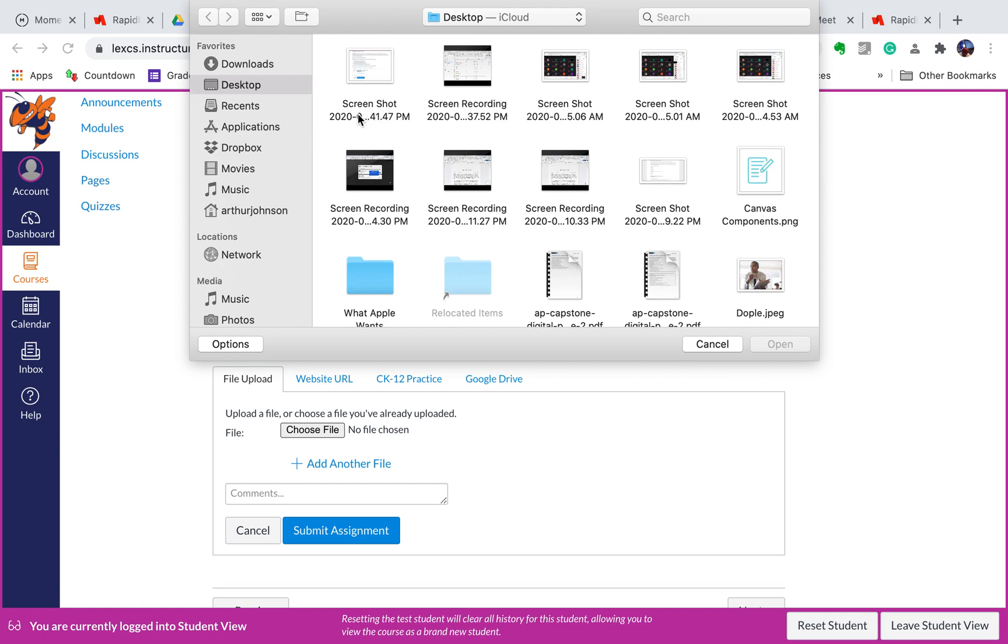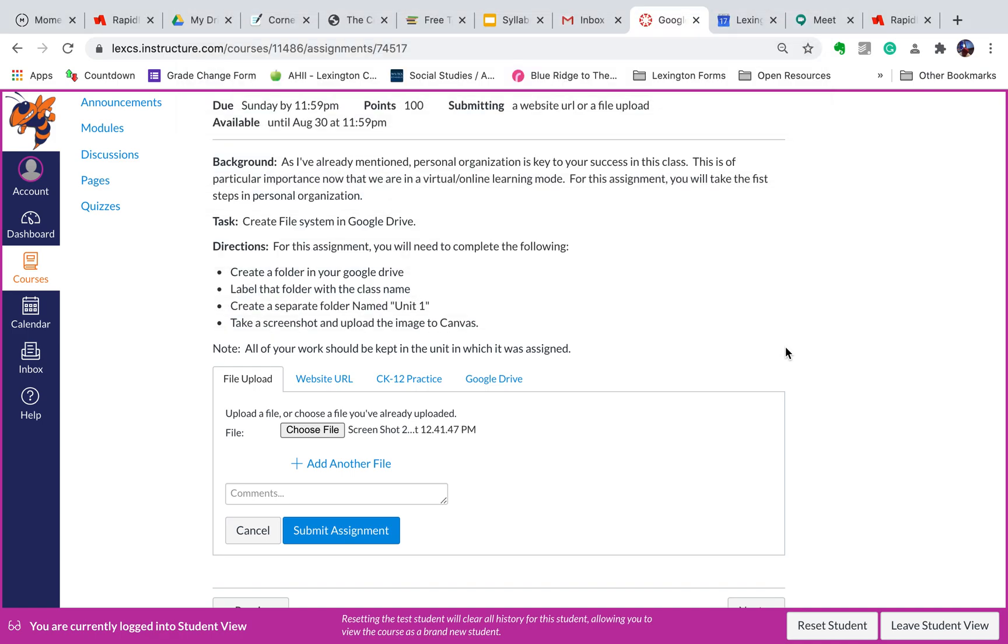In this case, it just happens to say Screenshot. Click on it, select Open, and bang.